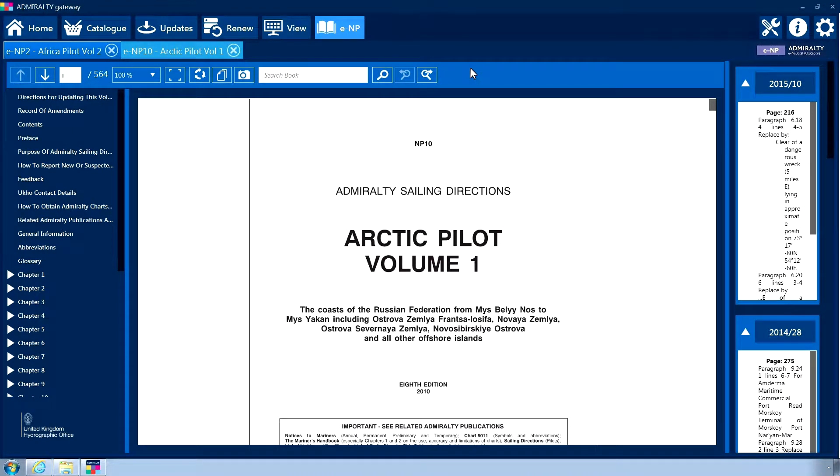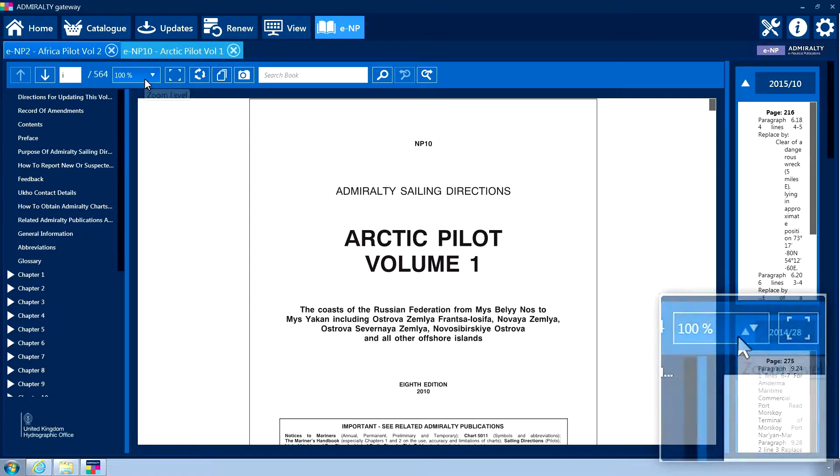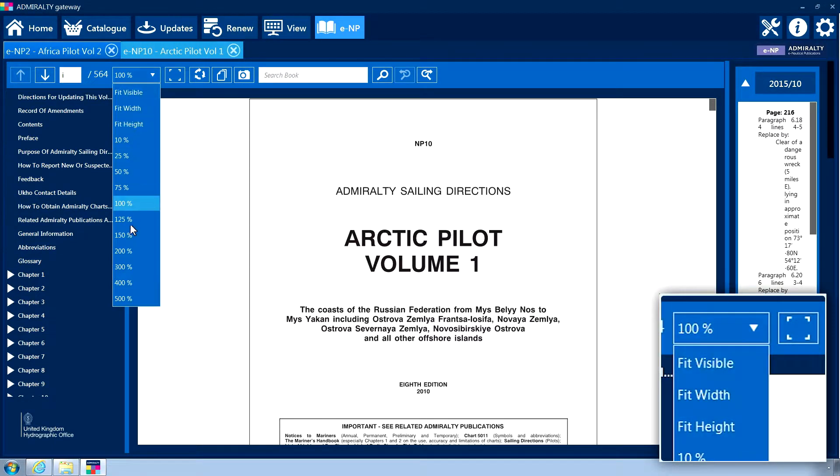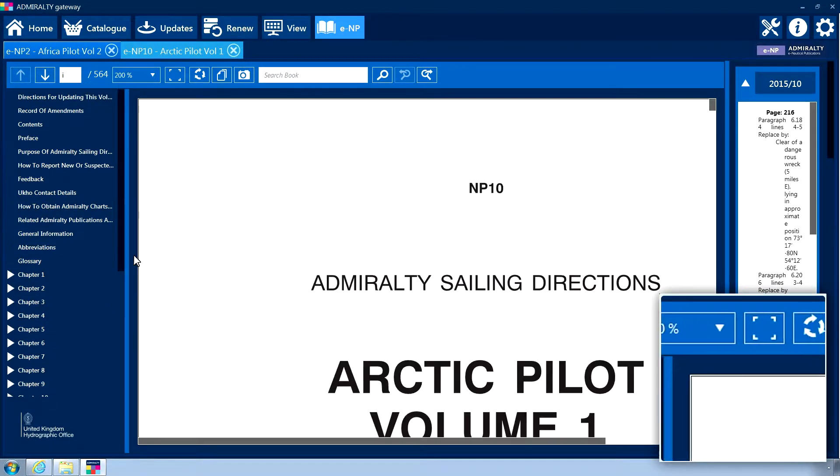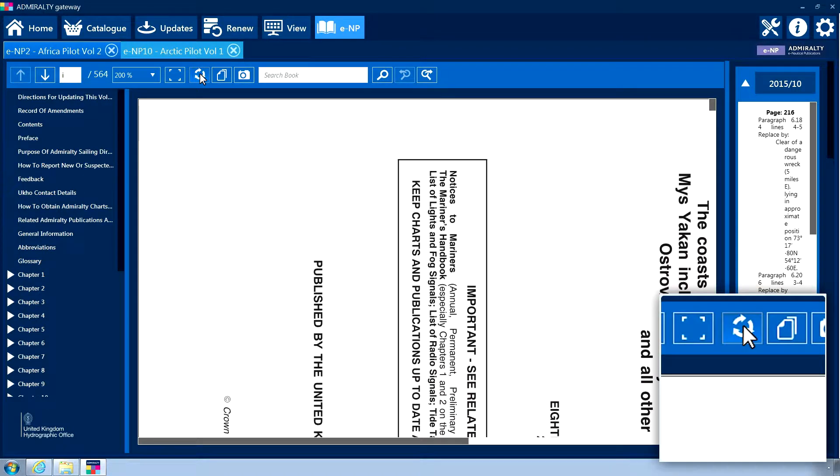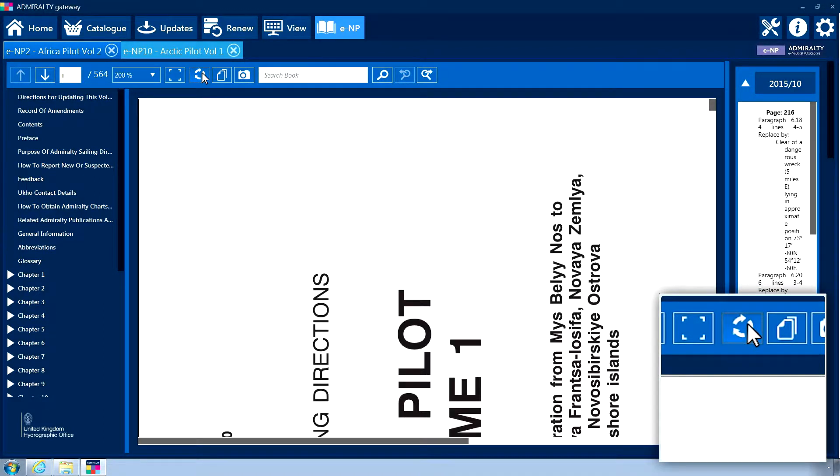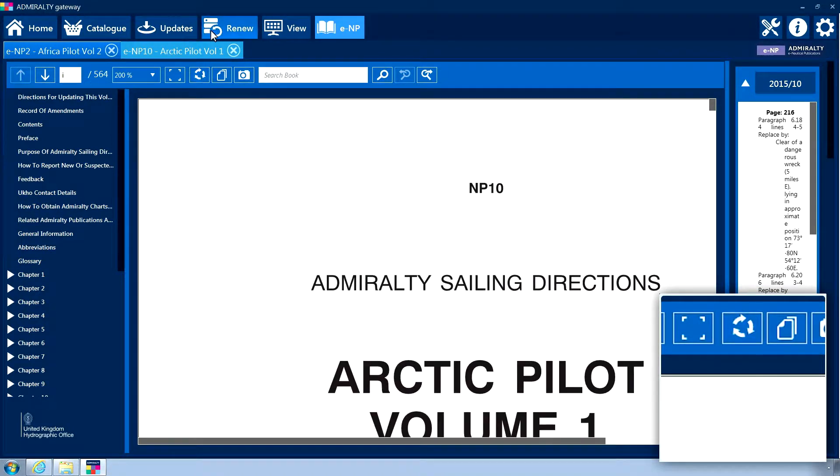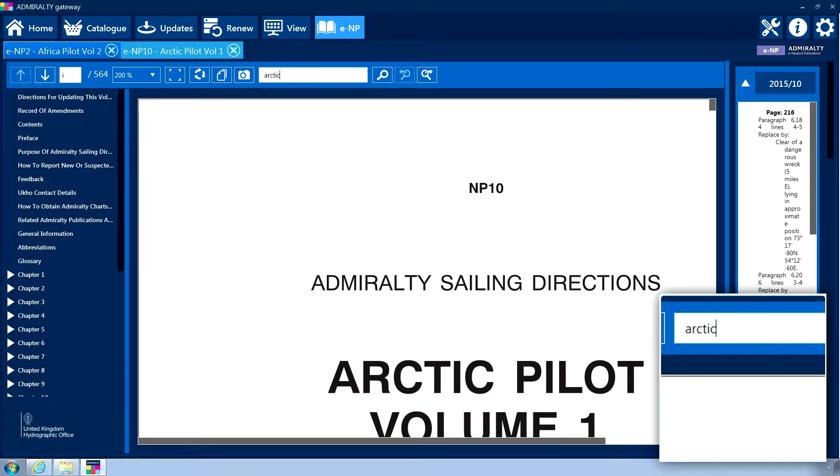The ENP interface is split into different sections. The main central panel is the book viewing area where your publication will be displayed. The header panel contains options for the display zoom size of the document, page orientation, and a search bar to locate keywords within the publication.